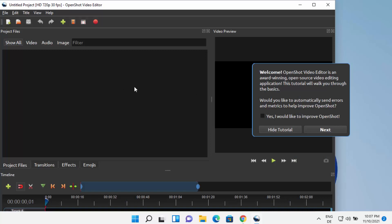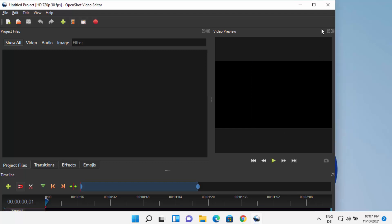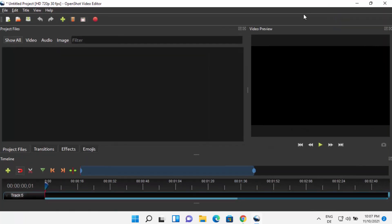Now I can see that OpenShot Video Editor has been started. You will also see a window with tips and tricks about OpenShot. If you want to take the tutorial, you can click on Next. Otherwise, you can click on 'Hide Tutorial'. Then I can maximize the window, and you can see OpenShot Video Editor is ready to use.